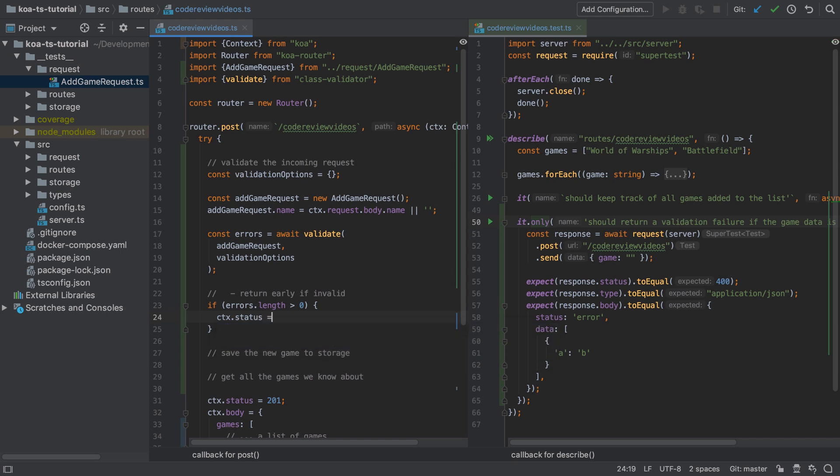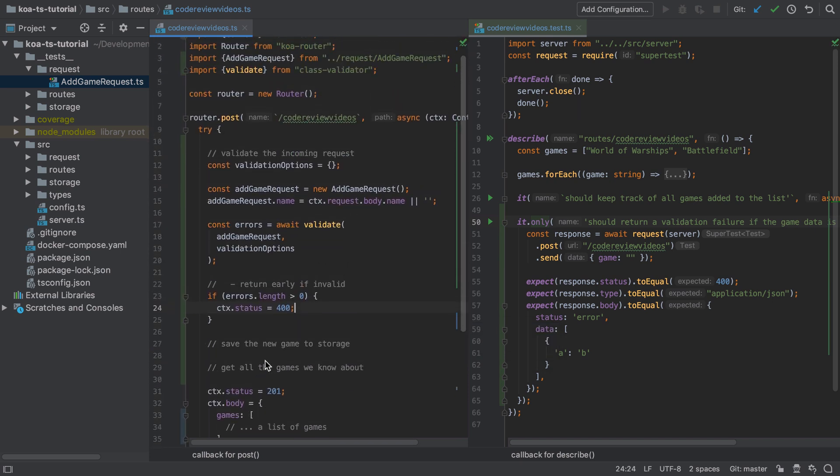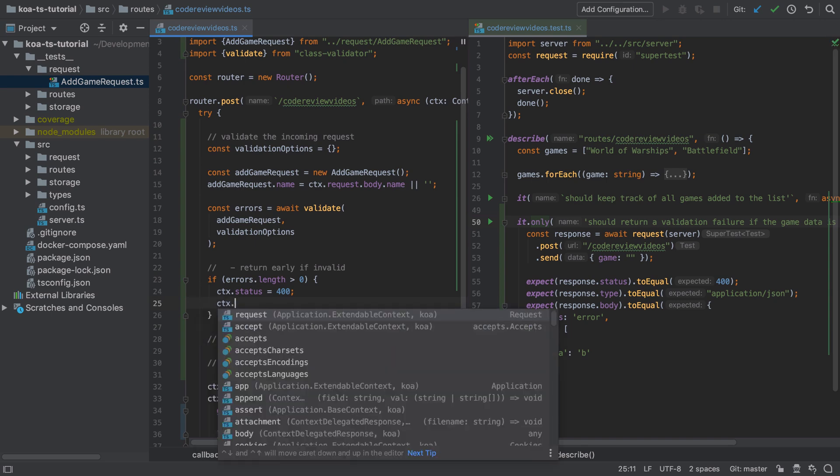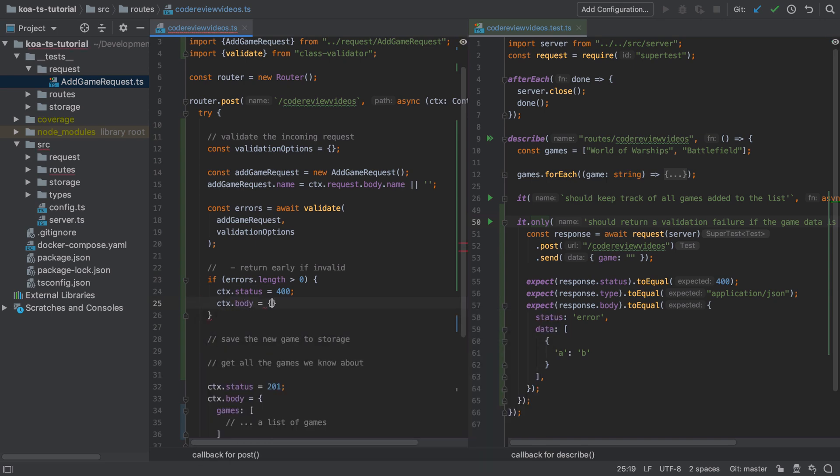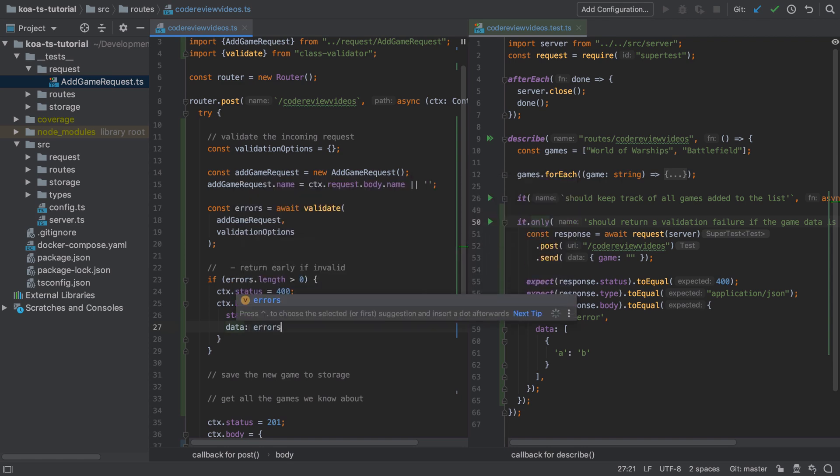I'm going to create a new body that has the status of error - this is just a string, this can be anything in the context of your application. I'm going to set the data to be that array of errors. This makes things really straightforward.